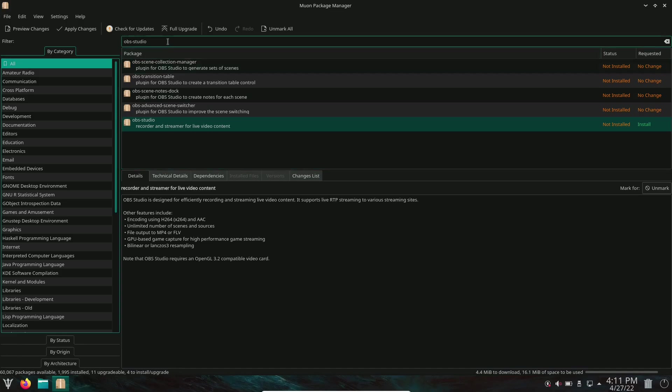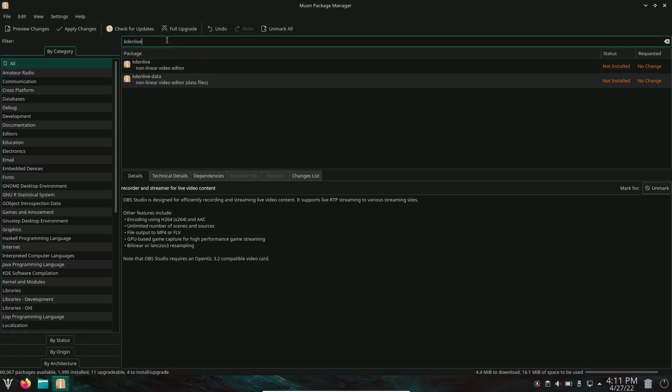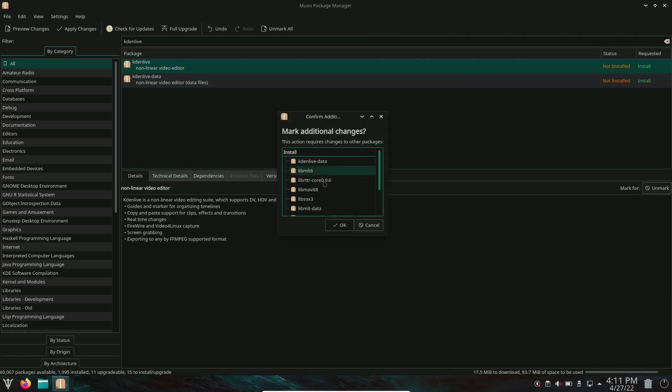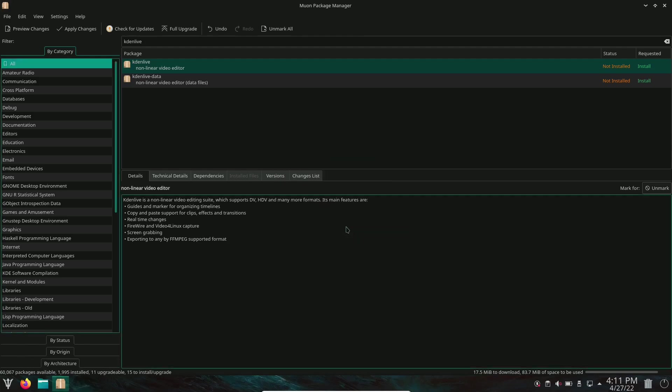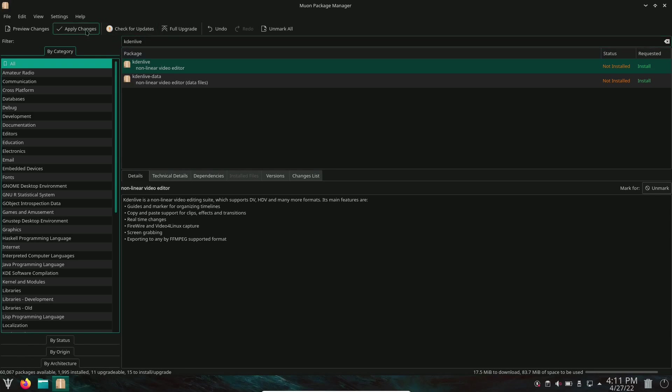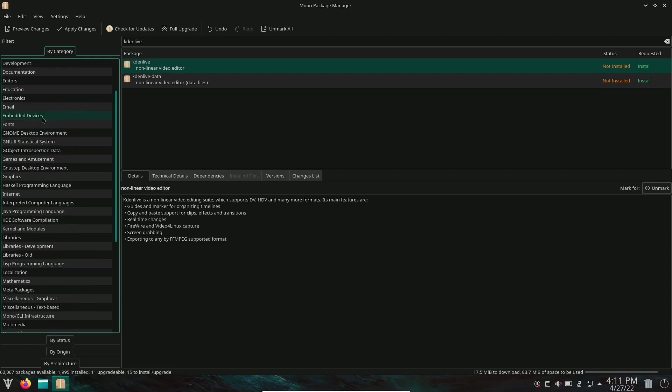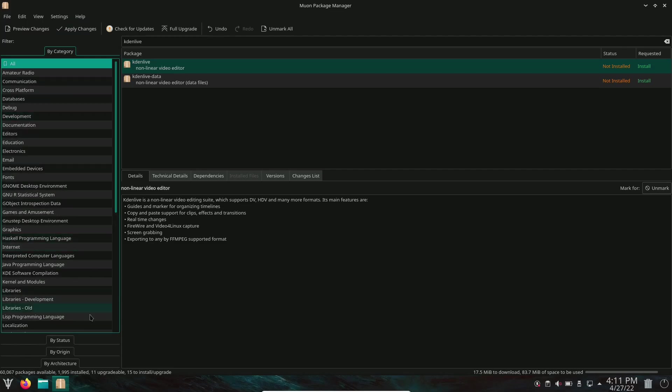Then you could search for other software if you wanted to, like Kaden Live. It would bring it up. You could mark it for installation. It'll show you the dependencies required. Both are marked for install. Then all you'd have to do is go up here, apply changes, and it would install it for you. You could also search by category over here or by status, origin, or architecture. I like the Muon package manager.